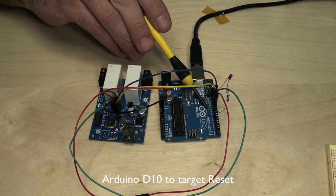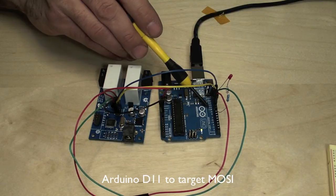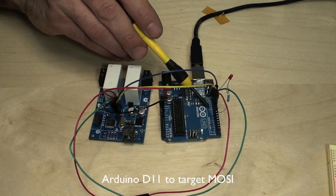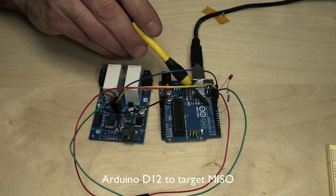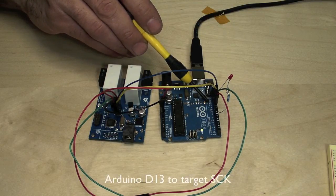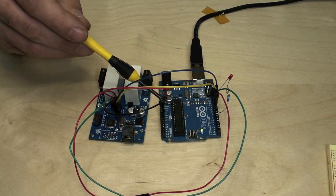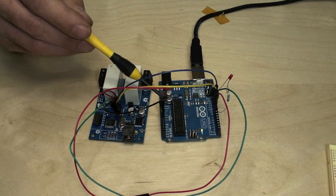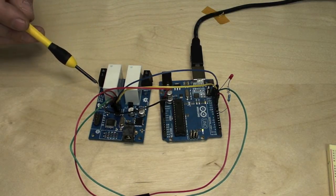We have hooked in the reset, master out slave in, master in slave out, and also the serial clock line. We've also passed in the ground and power so we can power the target board as well.